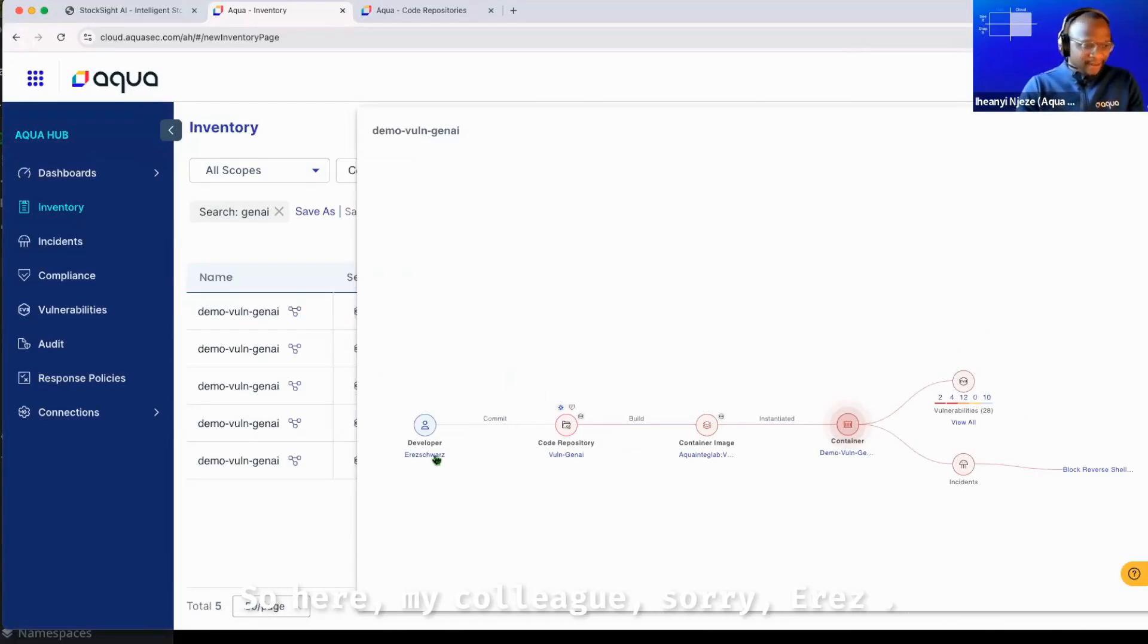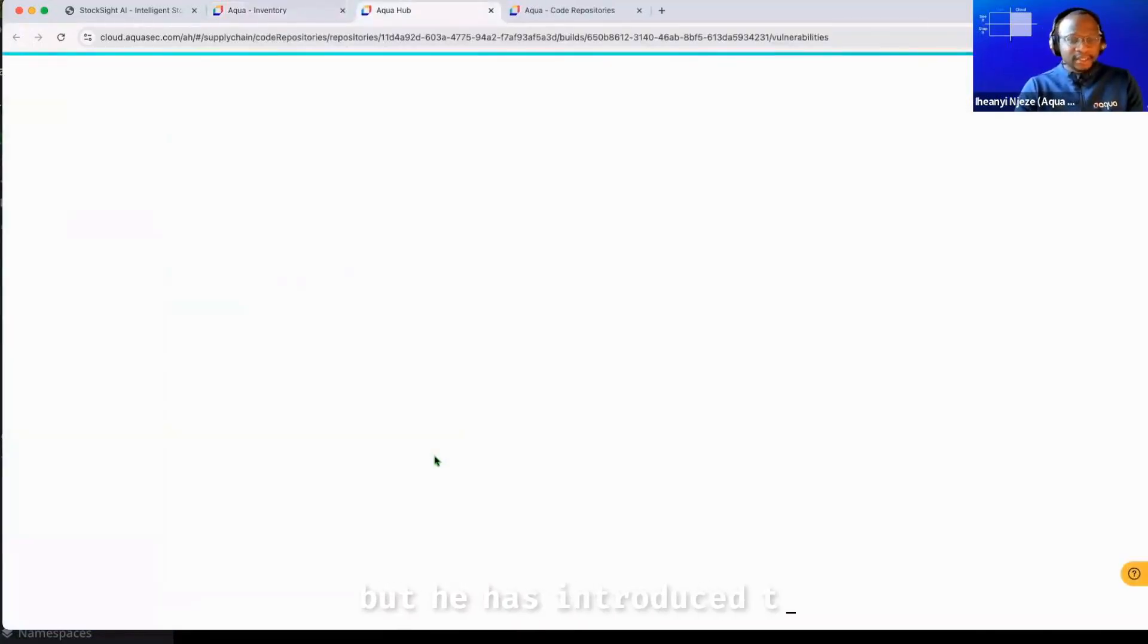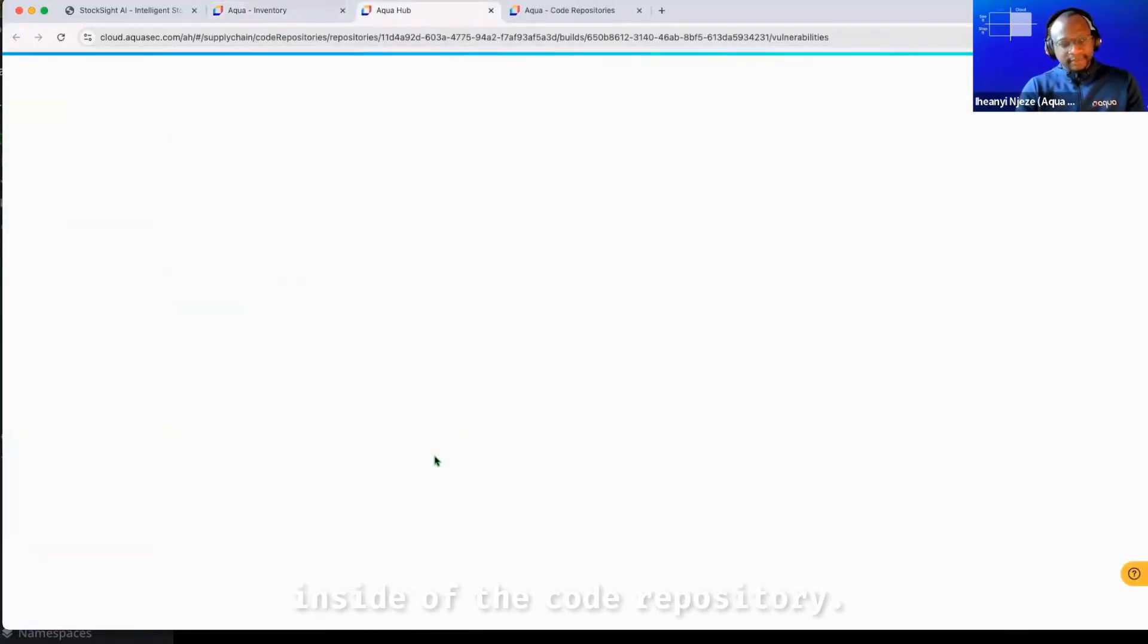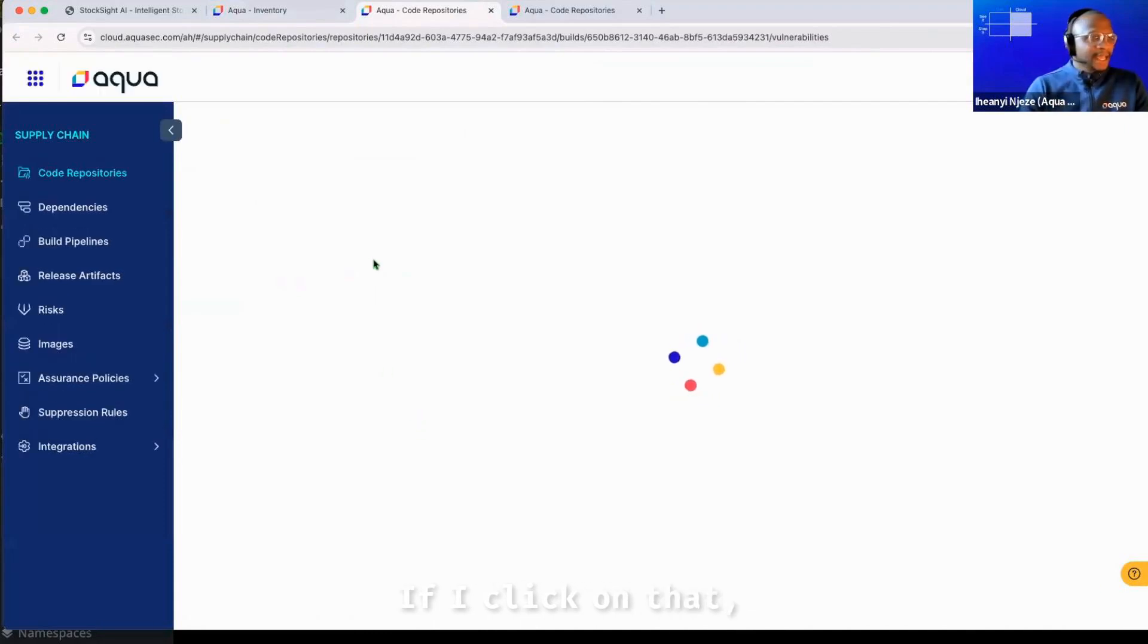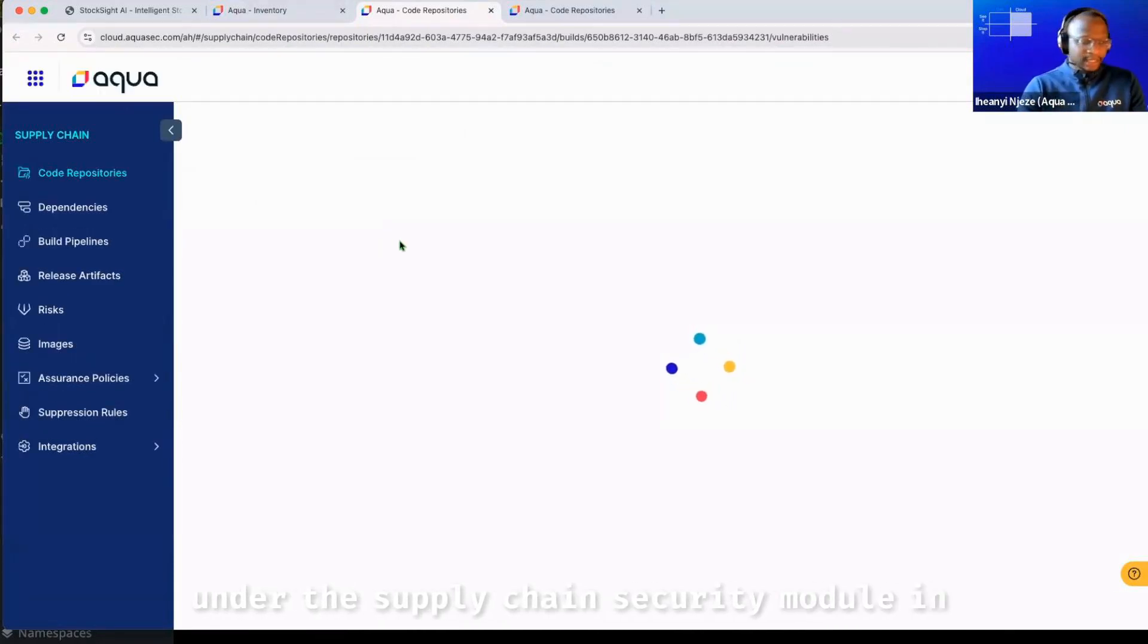So here my colleague, I have to make you a bit infamous, but he has introduced these risks inside of the code repository. If I click on that, it takes me immediately to the findings under the supply chain security module in Aqua.